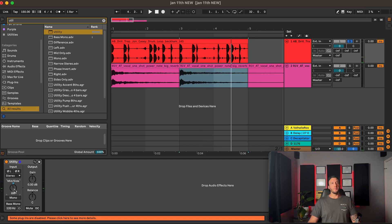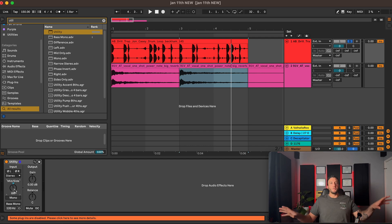So mid-side mode differs a little bit from stereo widening because instead of having the whole image wide, you either have it in the middle or on the sides.